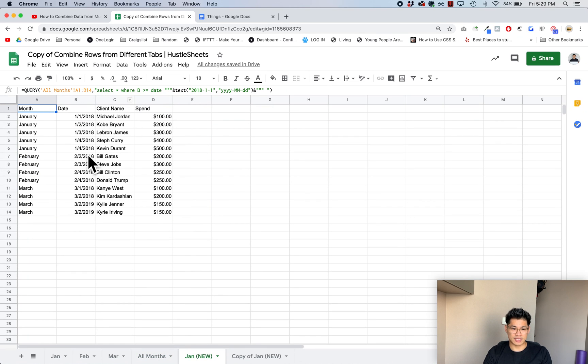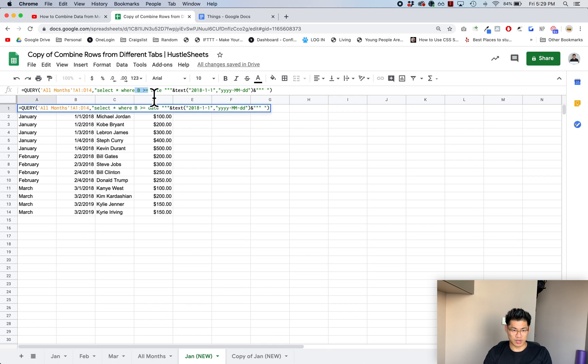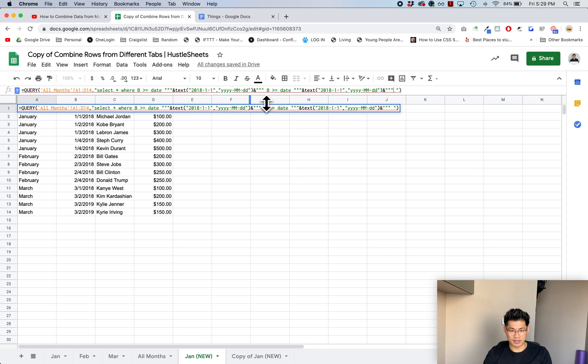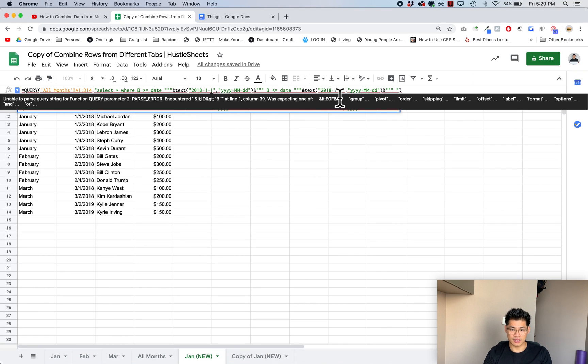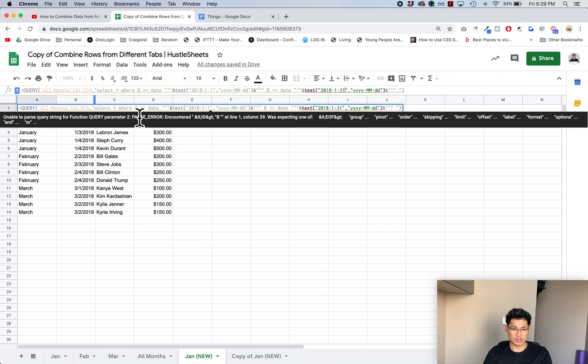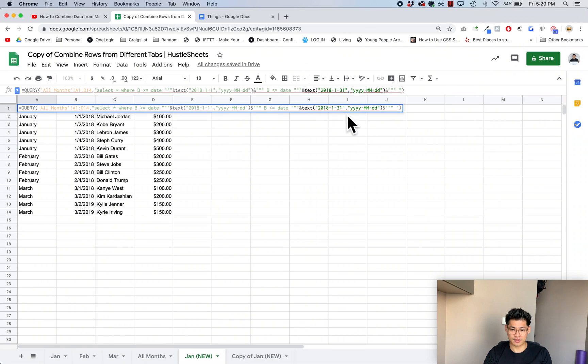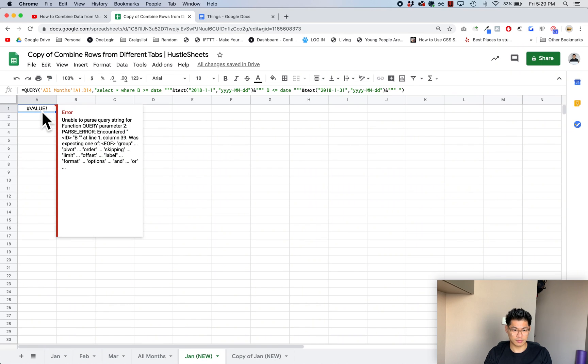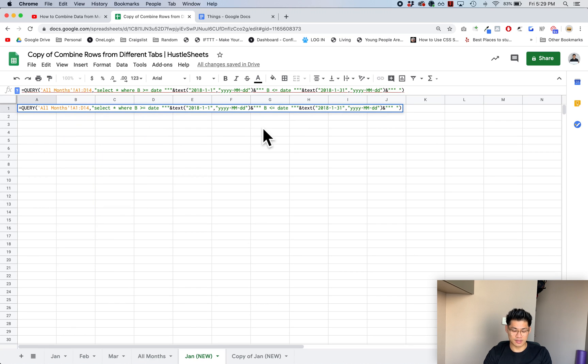Now this is going to bring in everything where the date is greater than January 1st, which is correct but not quite what we need. So what I'm going to do now is I'm going to copy B all the way until the second to last quote. I'm going to add a space here afterwards, paste it in. Now I'm going to change this to less than and then change this date to 31. So now what it's saying is select all where B is greater than date of January 1st and it's less than where B is less than the date of January 31st and hit enter. Whoops, I forgot to put in and.